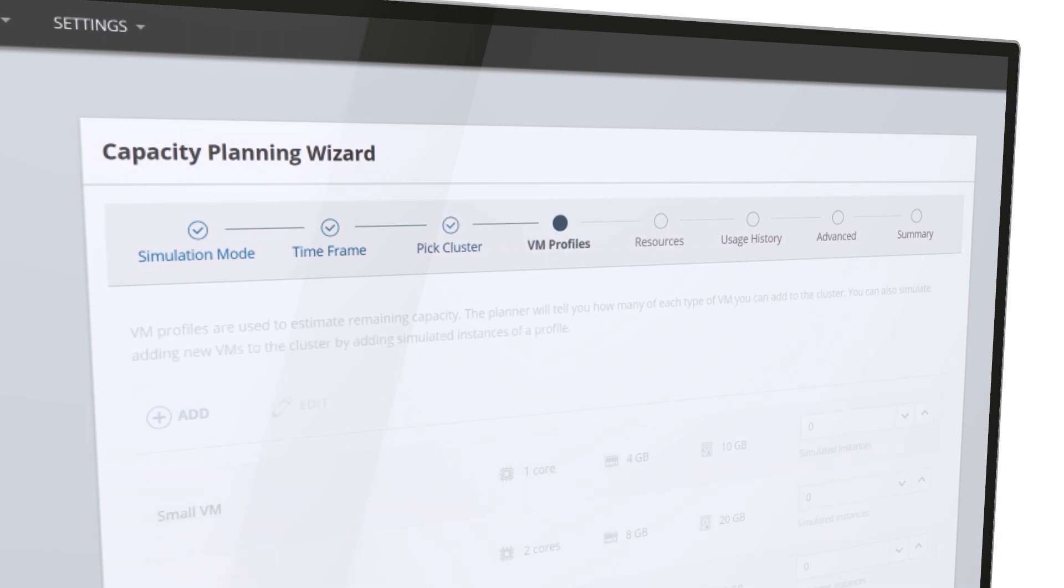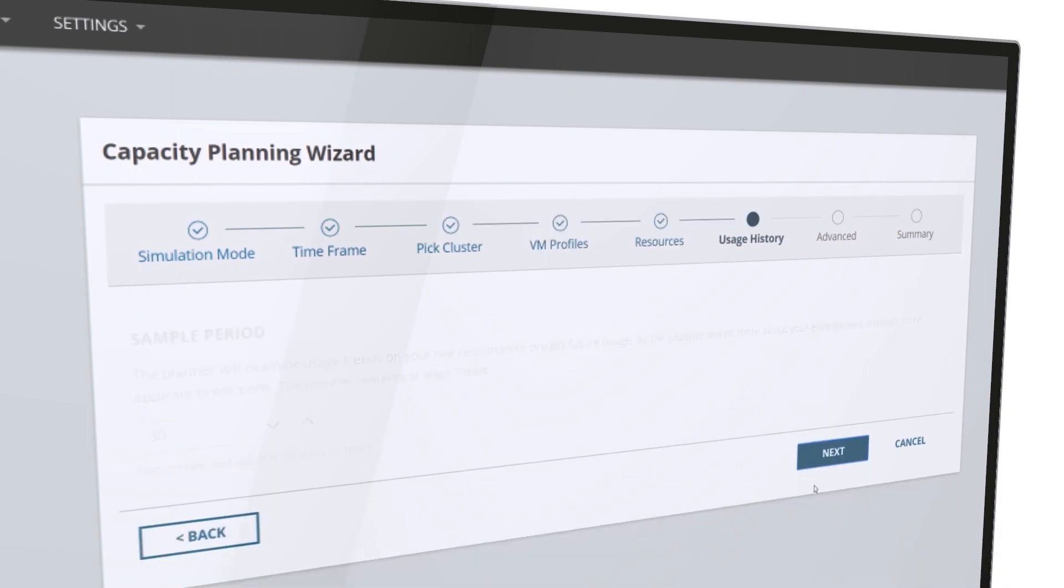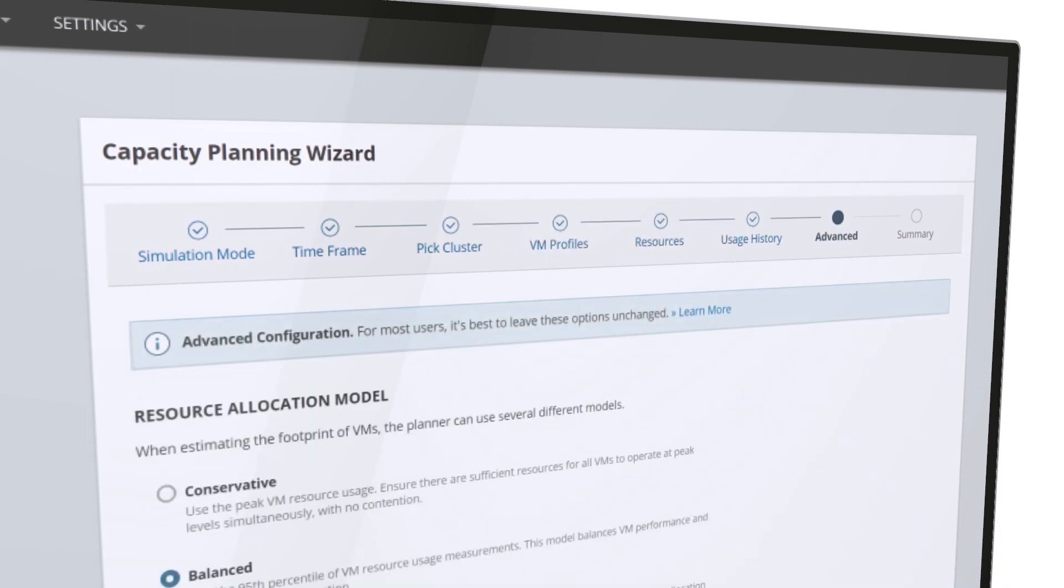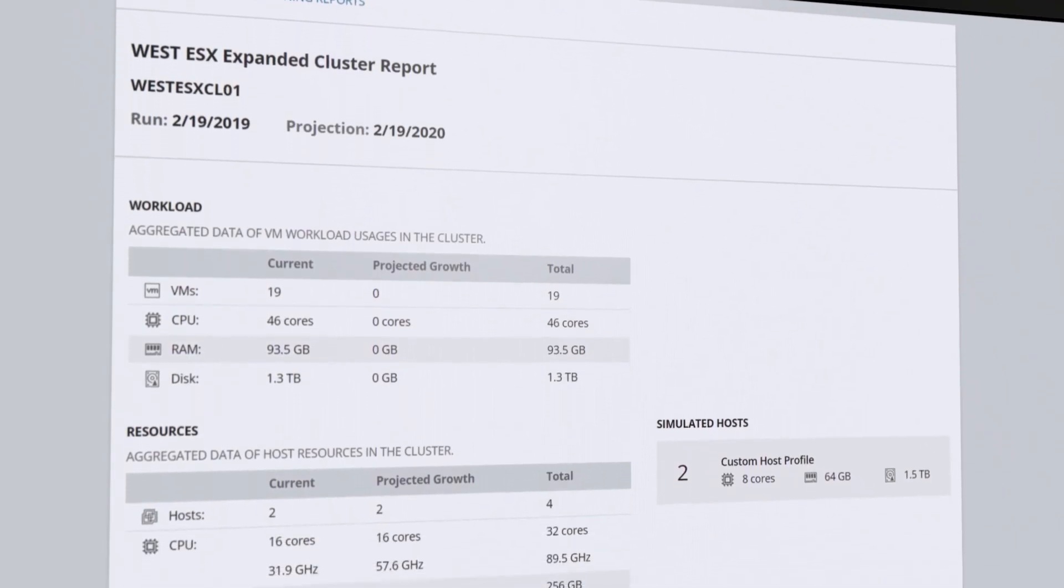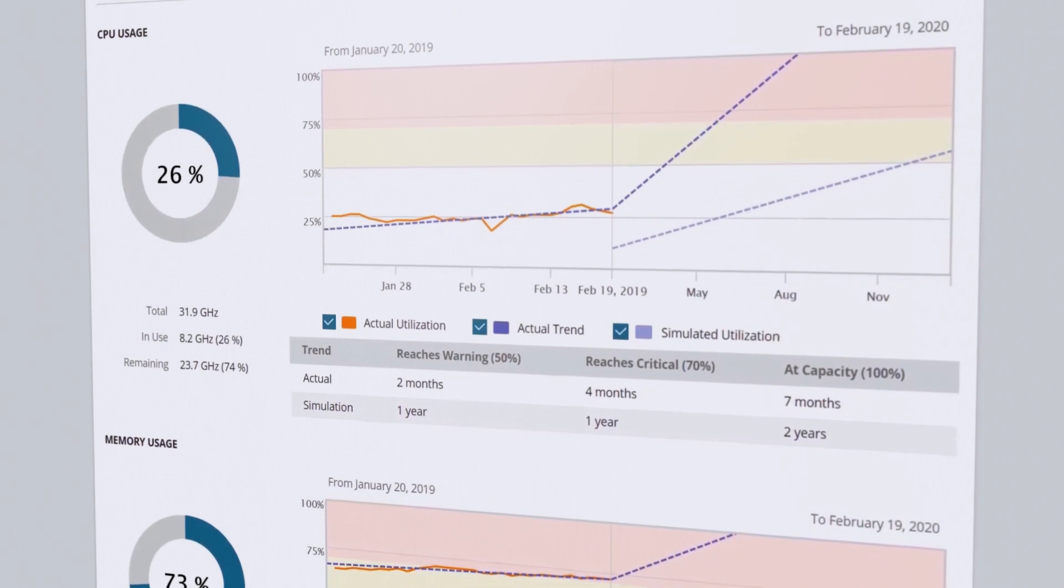Run modeling scenarios with powerful capacity planning tools and figure out the best way to support new workloads.